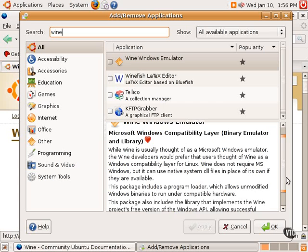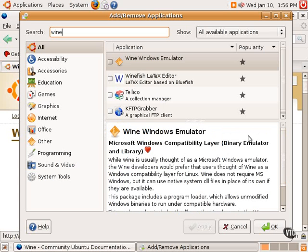The first thing to do before one can use Wine is to select Wine, just check this box, click Apply, and go through the installation process.